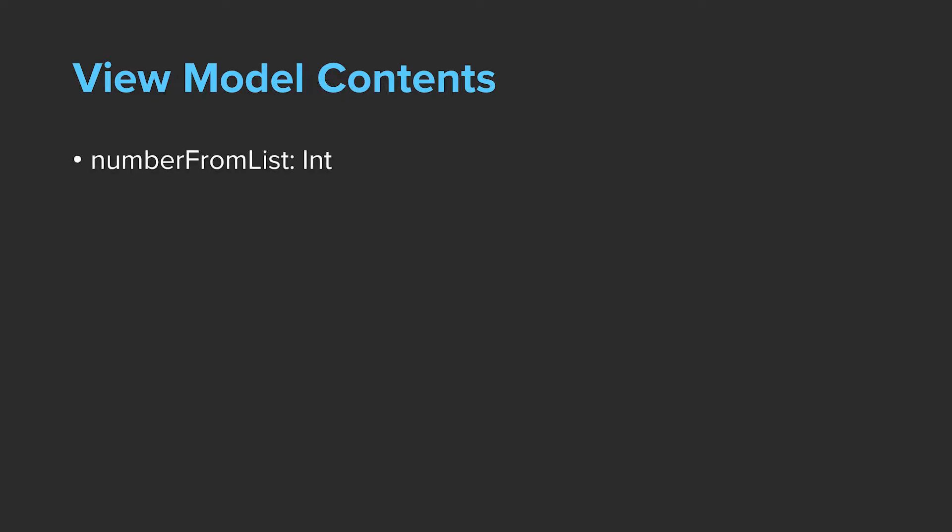Let's begin by defining what our ViewModel should contain. For this simple application, I'm going to have it contain two items: a number the user has selected and a flag indicating whether the user has ever selected an item. The selected value has a rather obvious purpose. However, that flag will make my job easier to decide when to show the detail view with a selected number. That way I don't have to resort to awkward conventions like negative numbers to indicate when a value was selected.